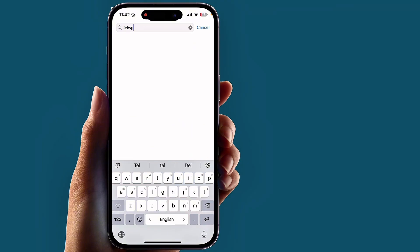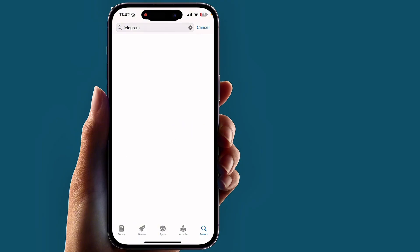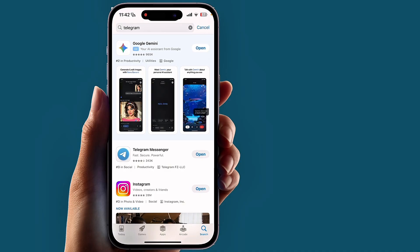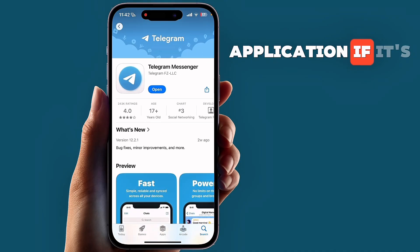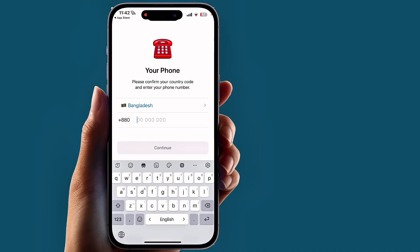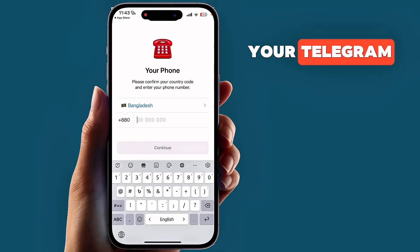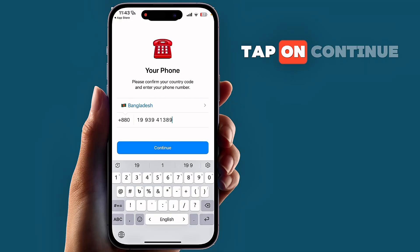Search for Telegram and update your Telegram application if an update is available. Now try again to log in to Telegram and tap on Continue.